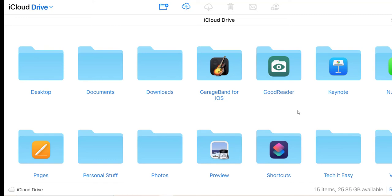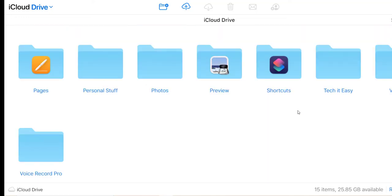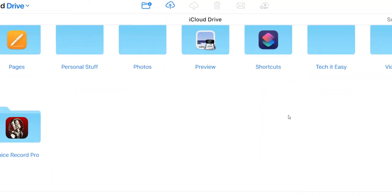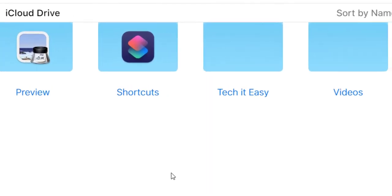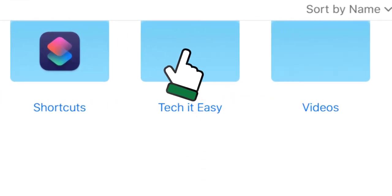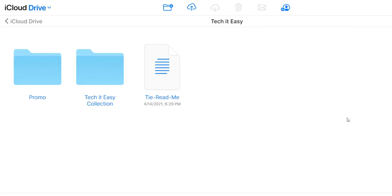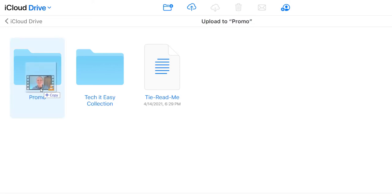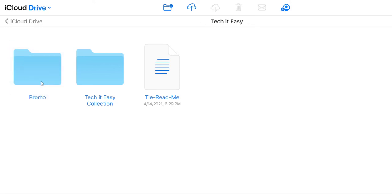So let's scroll down and choose a folder. It's got to be the Tech It Easy folder of course. So we'll double click on that. Remember this is a PC. Double click and now we're in the Tech It Easy folder and I'm going to drag a video into my Promotions folder.